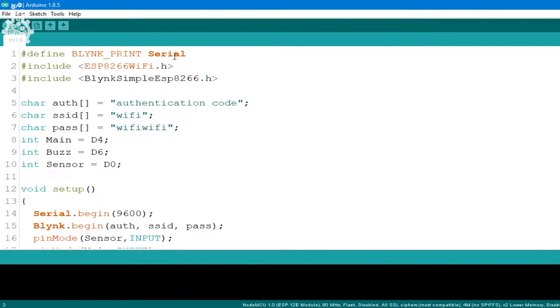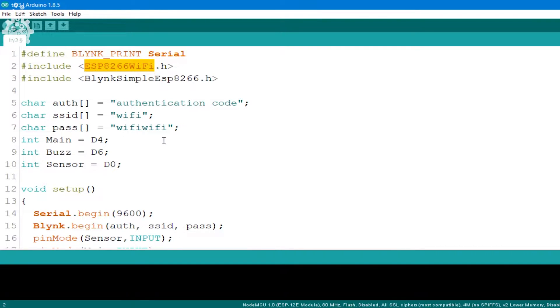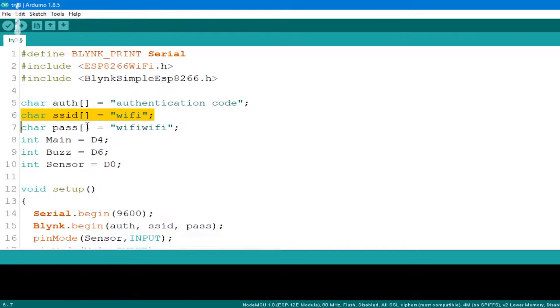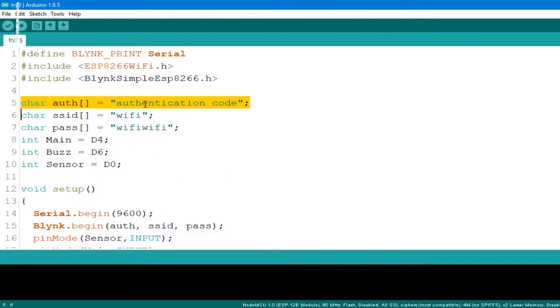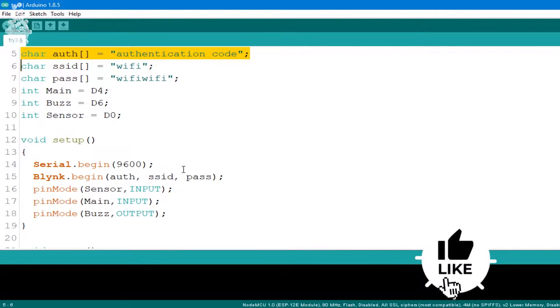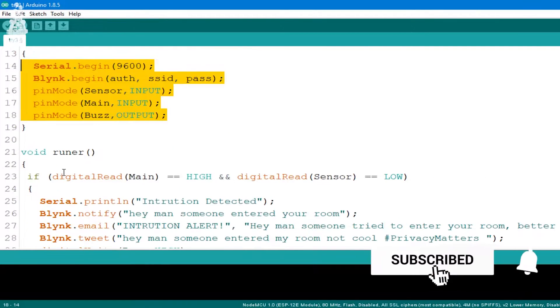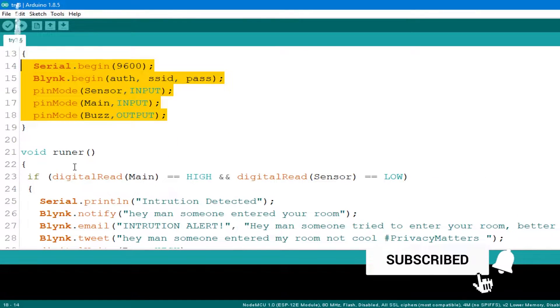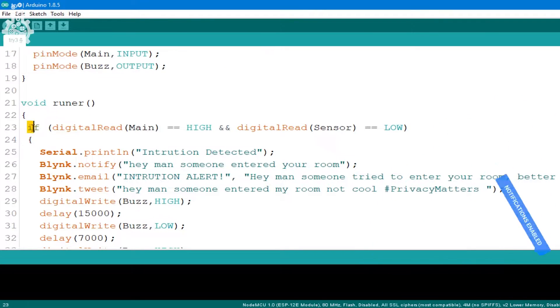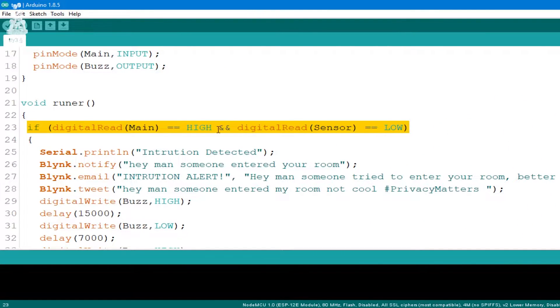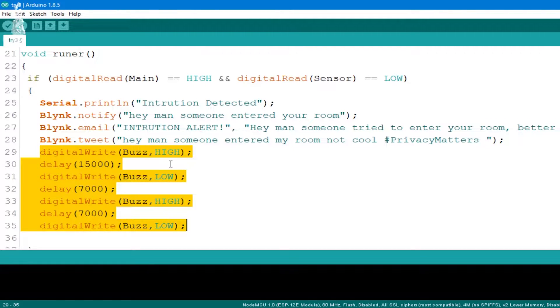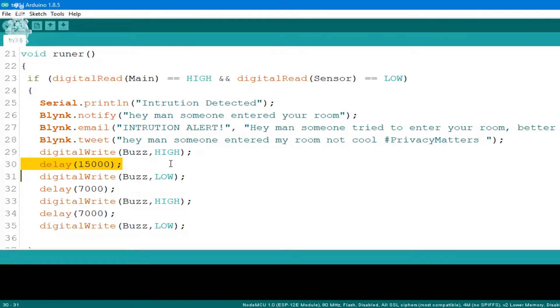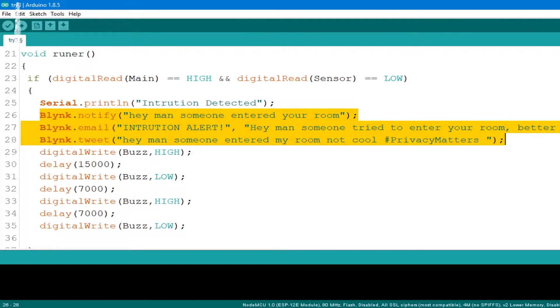Talking about the code, we have added Blynk library along with ESP8266 WiFi library. Next we defined our WiFi SSID, WiFi password, and authentication code from Blynk app, which I will show you in a minute. In the setup section we declared the required input/output parameters. At last we declared a loop which starts with a condition to check the RCWL output. Once the RCWL output and the output of the app switch is active, we will stroke two patterns of sound and alert it. We will also send an email and app notification along with a wonderful tweet.